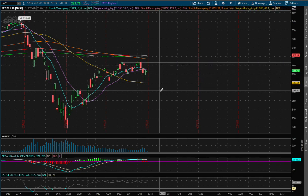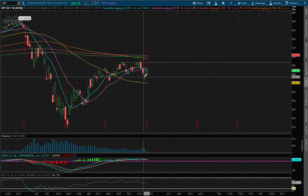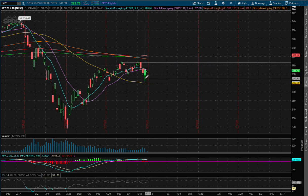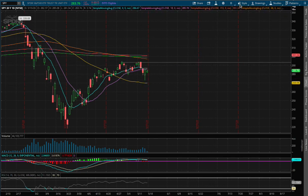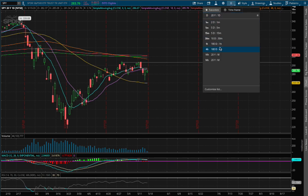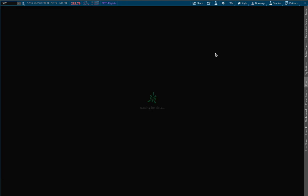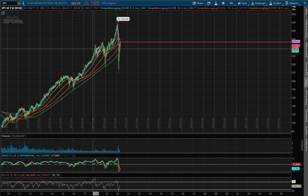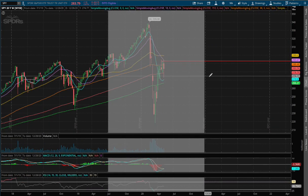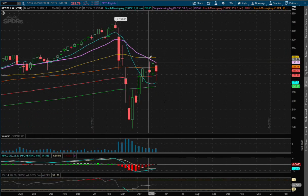At the moment, we hit new lows this week. And if we expand out further to the weekly chart, we start to see the 18-week moving average acting as our resistance.